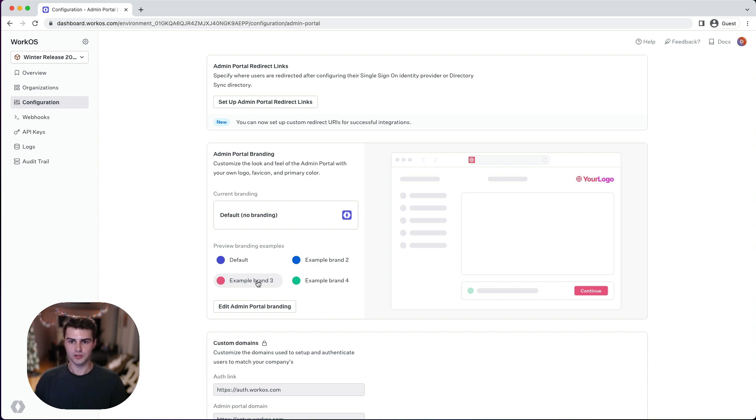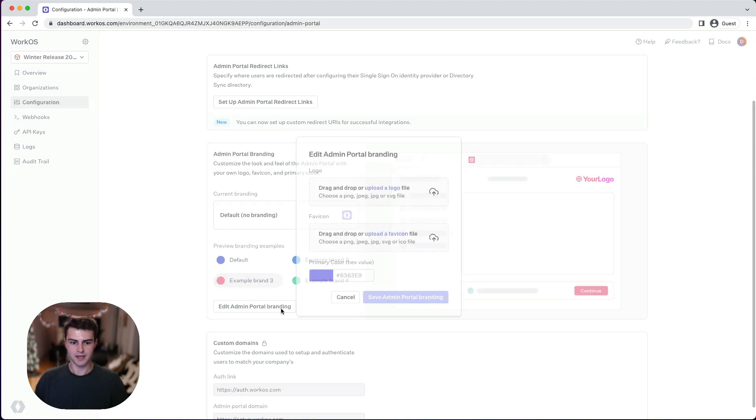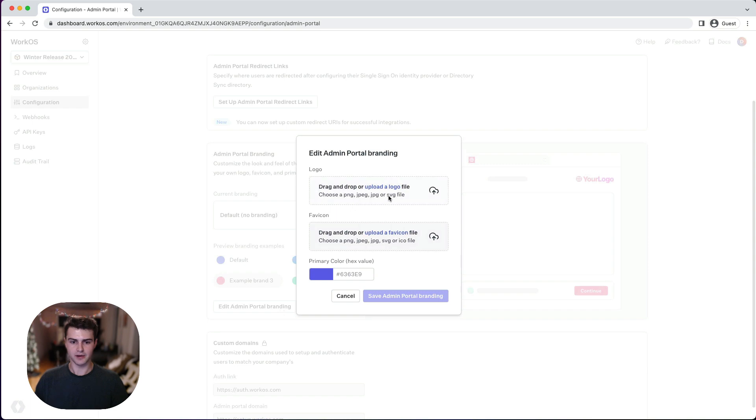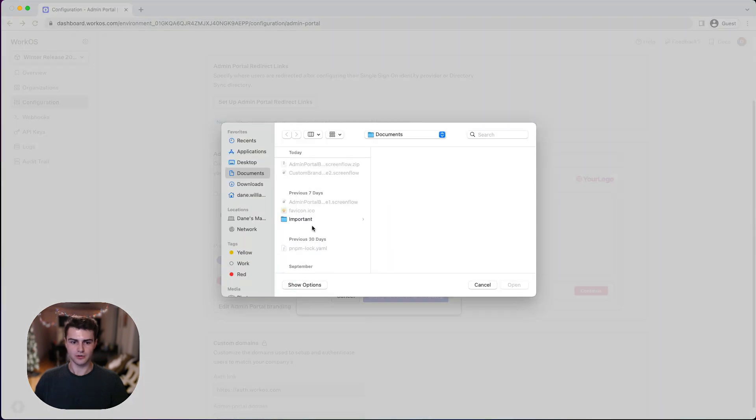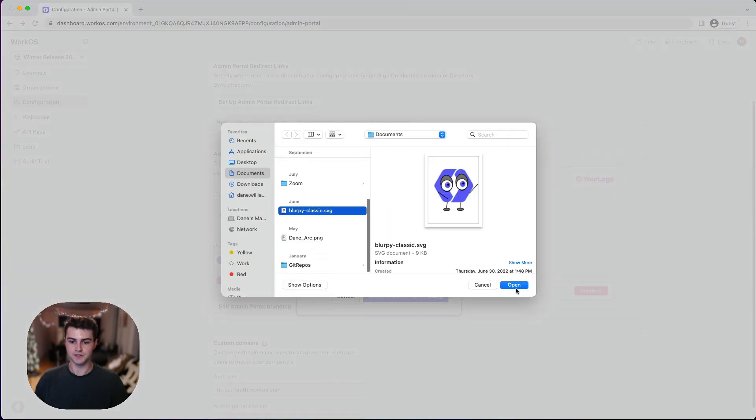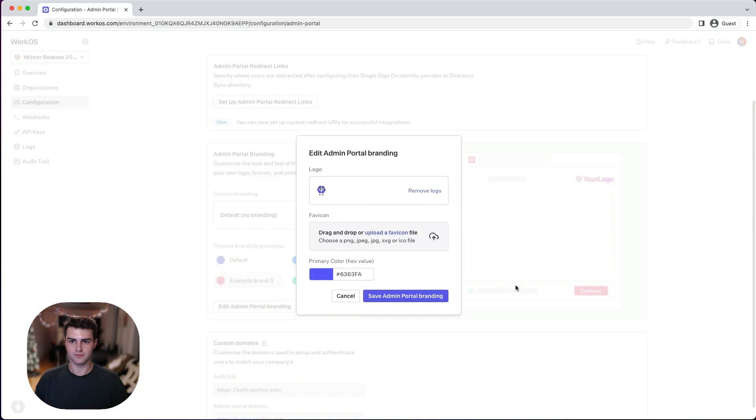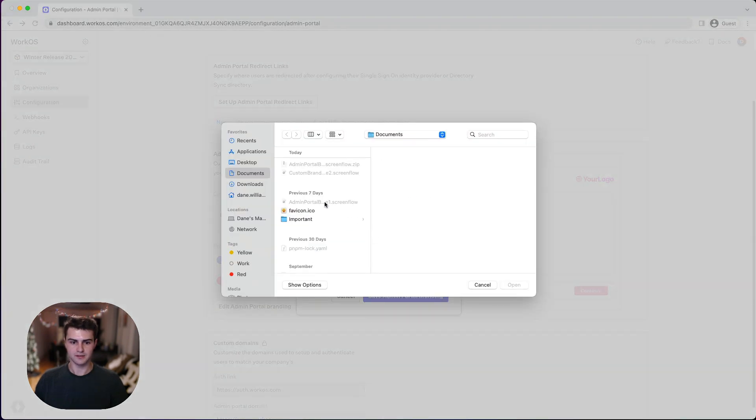I want to check out what the admin portal would look like if we added a new logo and custom favicon. Let's click edit admin portal branding and select an image of our beloved mascot Blurpy to use as the new logo. For the favicon, we can select this ICO file.